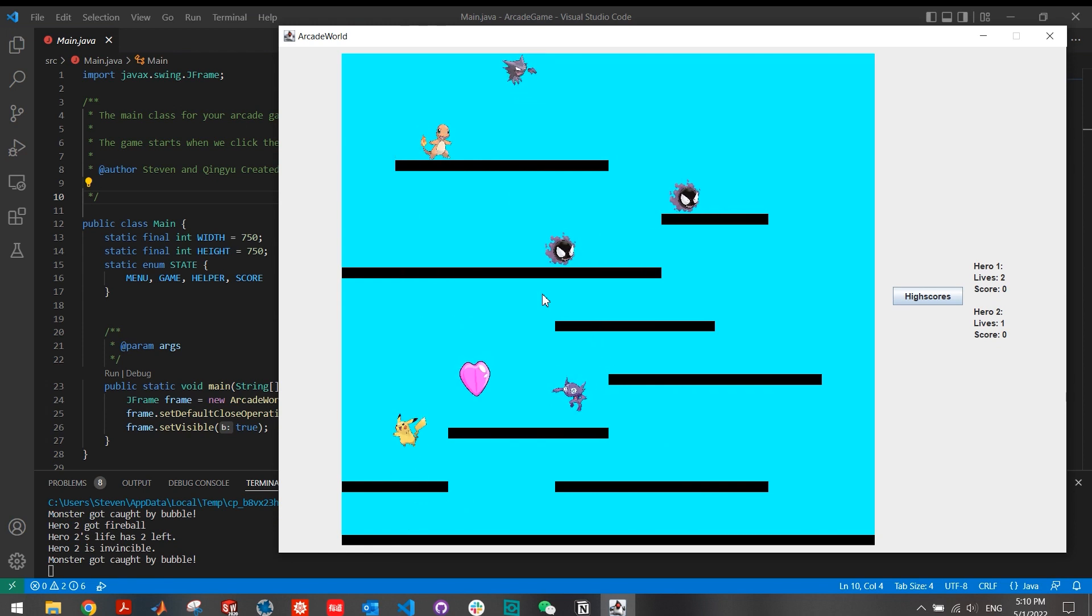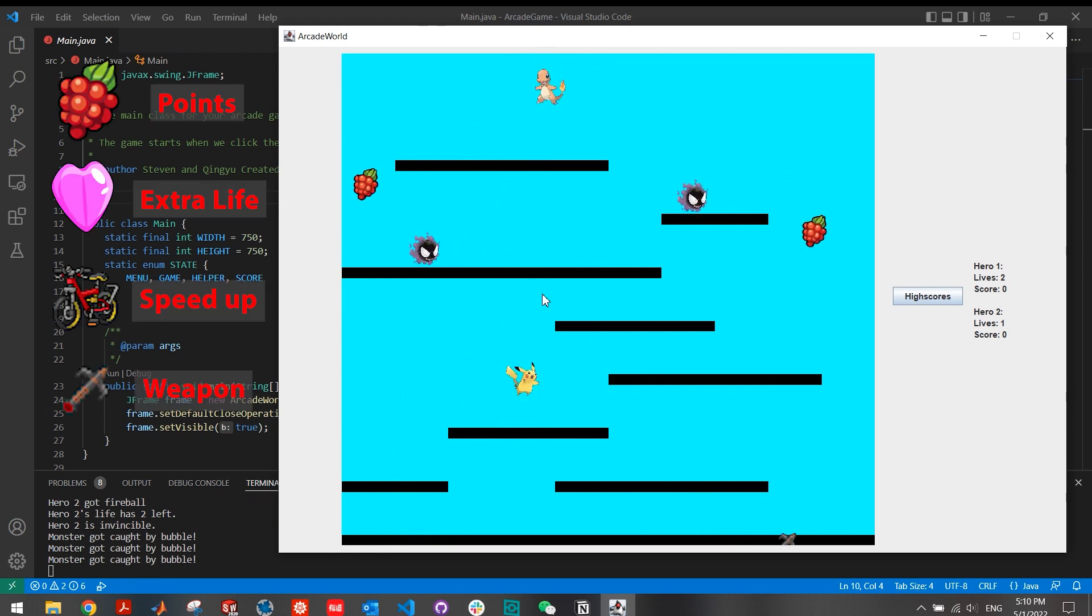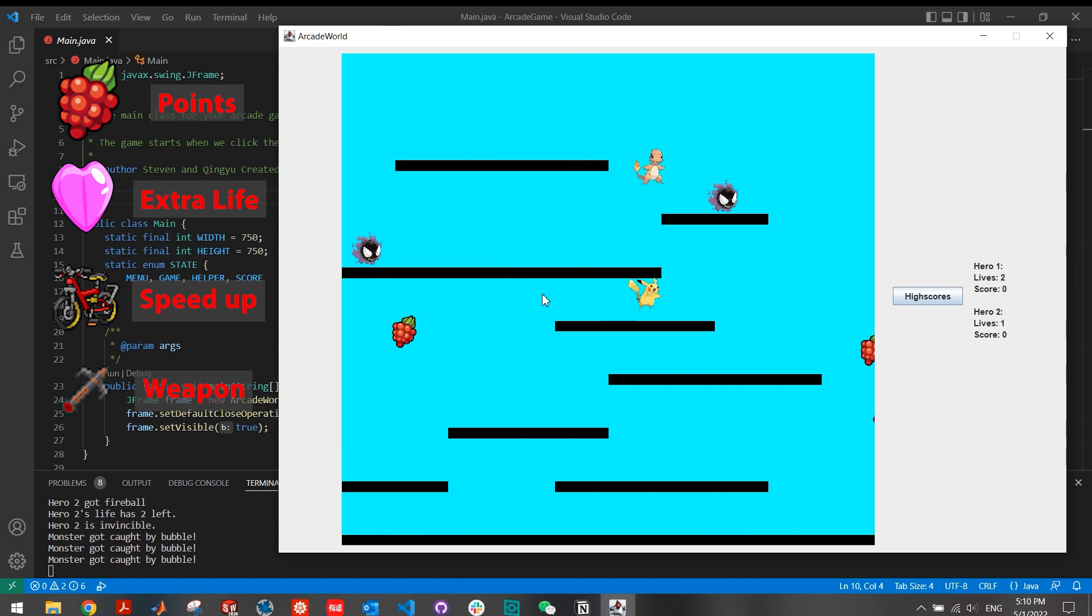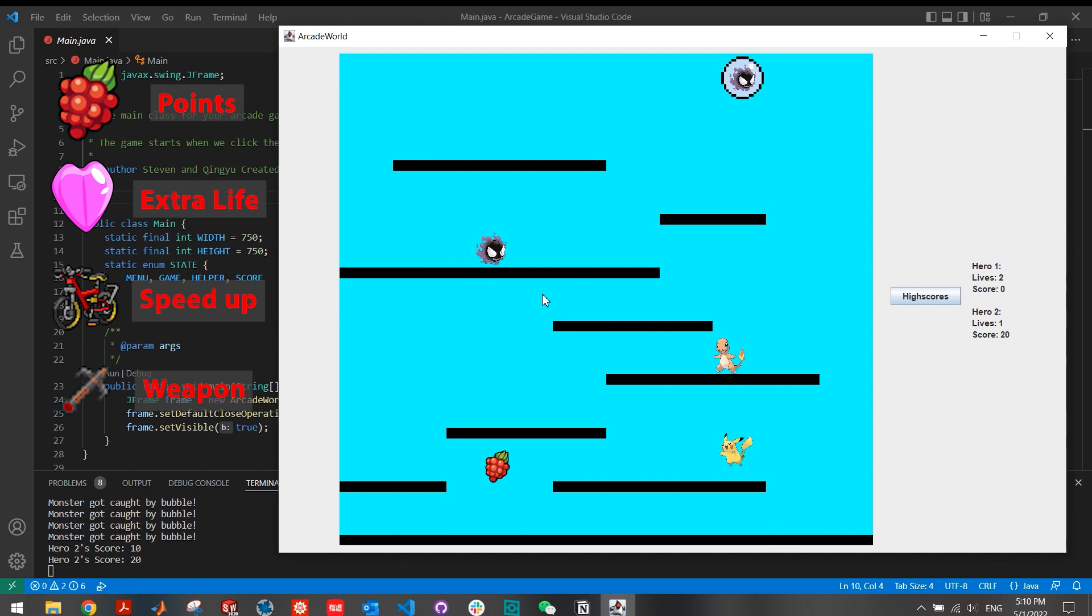Your hero will die if you are caught by the monster or get hit by the bullet. There are multiple items floating around the map. Bicycle is a speed up, heart is extra life, fire is damage increase and fruits are points.